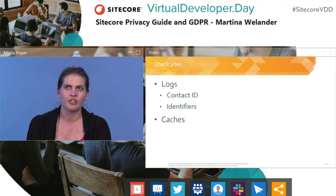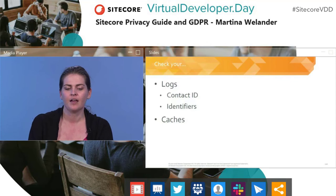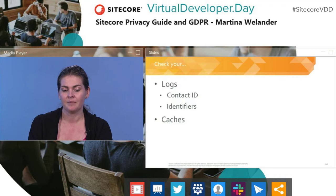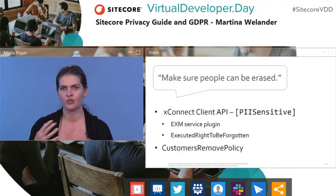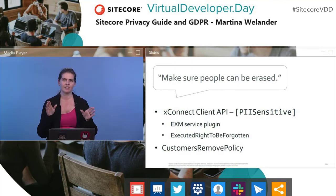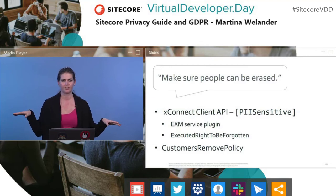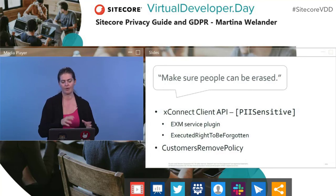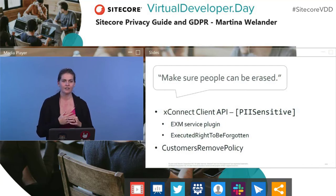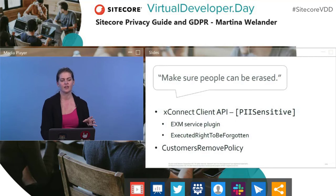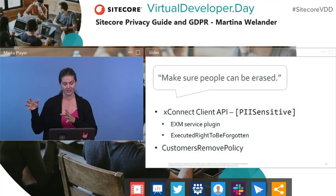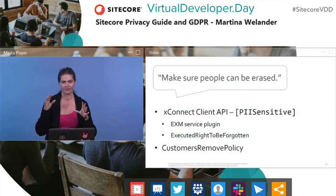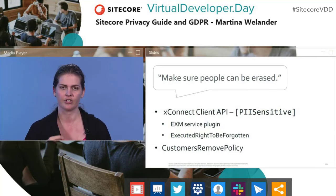Apart from data minimization, you also need to comply with certain data rights. The right to be forgotten is the most well-known. Sitecore has a method in the XConnect Client API that will clear everything marked PI sensitive on the contact — so make sure you've marked everything PI sensitive that you need to. Don't store anything in interaction facets. For the customer record, make sure the customer remove policy is set up so that customer data is actually deleted — not just marked as inactive, because that's not good enough. For the user, use the security API to clear or delete identifying information.